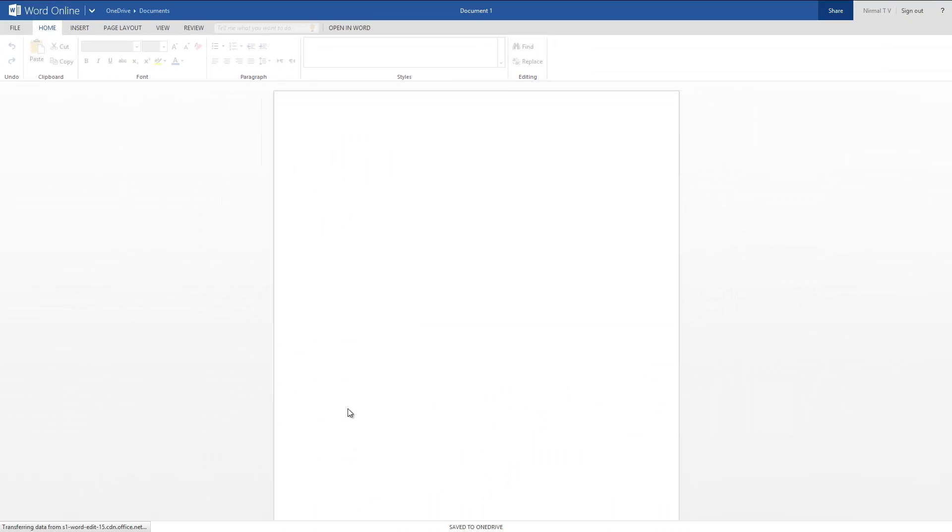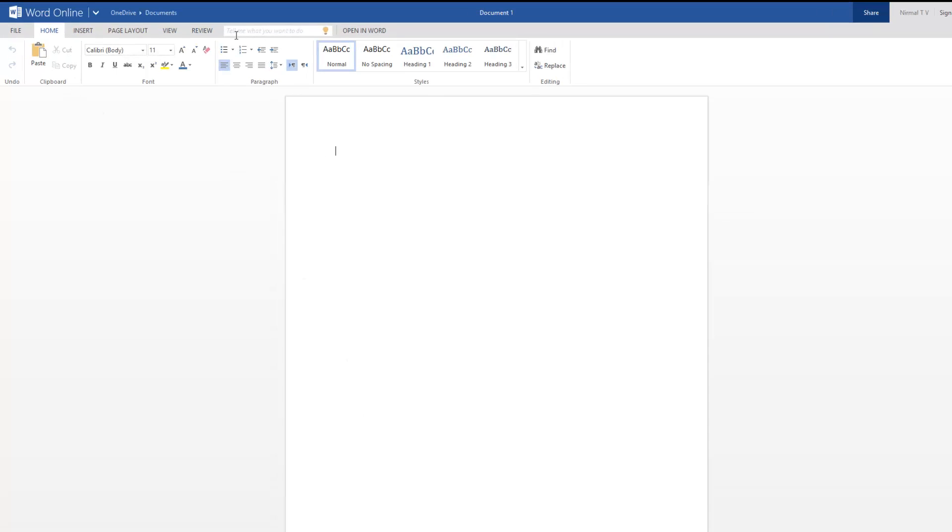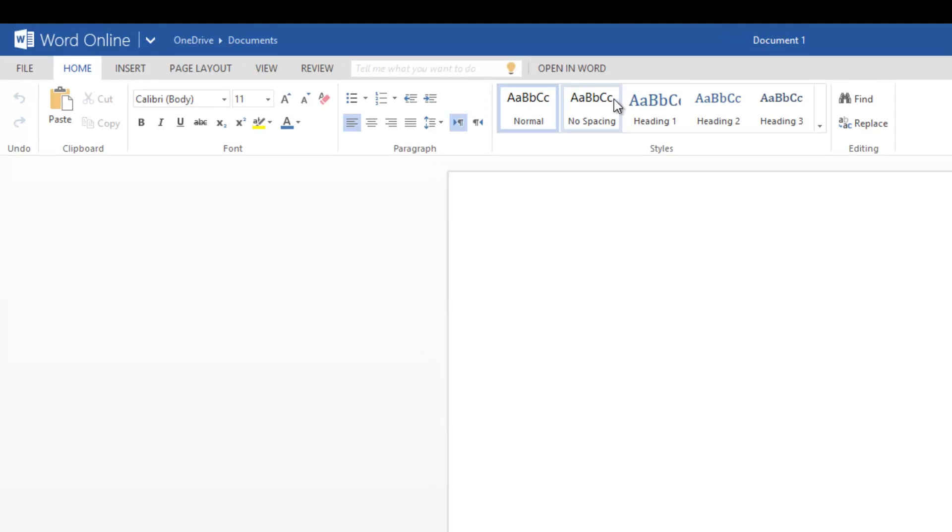There you go, it has opened Word Online. You can see the interface is pretty similar to what you find on the desktop tool. Although not all features are available here, it looks